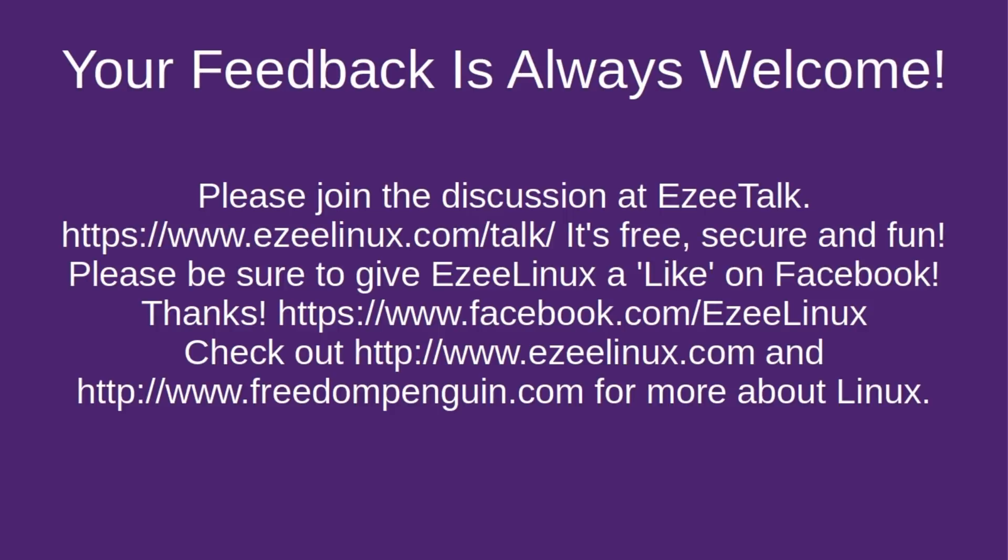If you'd like to learn more about it, you can join the discussion at Easy Talk. You can also check out Easy Linux on the web, and if you are a Facebook user, you can give it a like on Facebook, if you would. All of these links will be in the description to this video. And also check out FreedomPenguin.com for more about Linux.